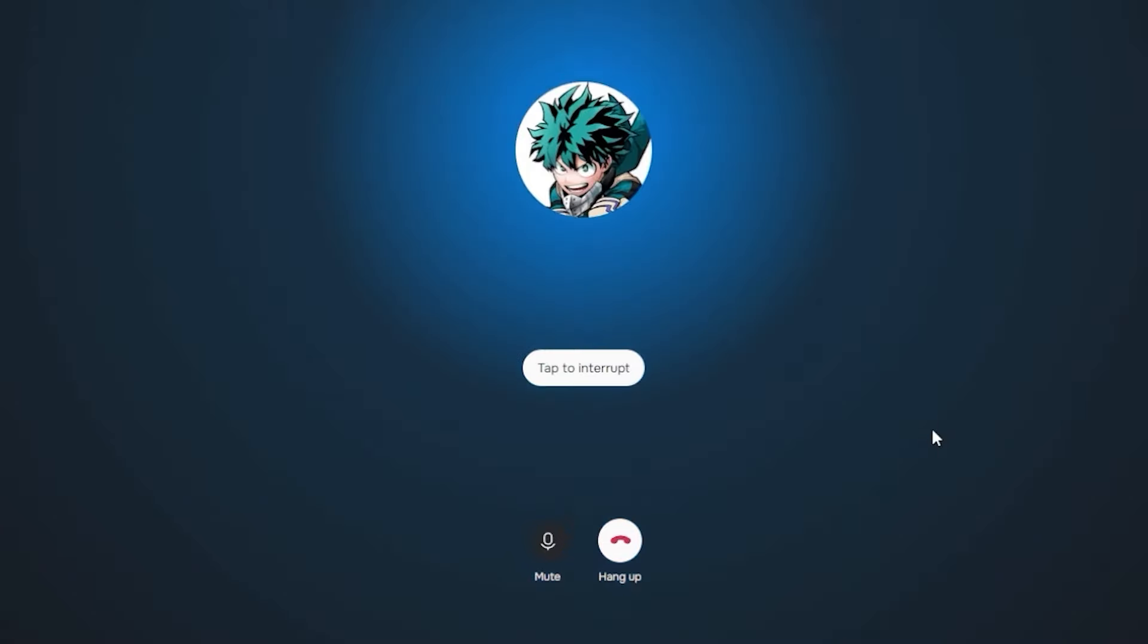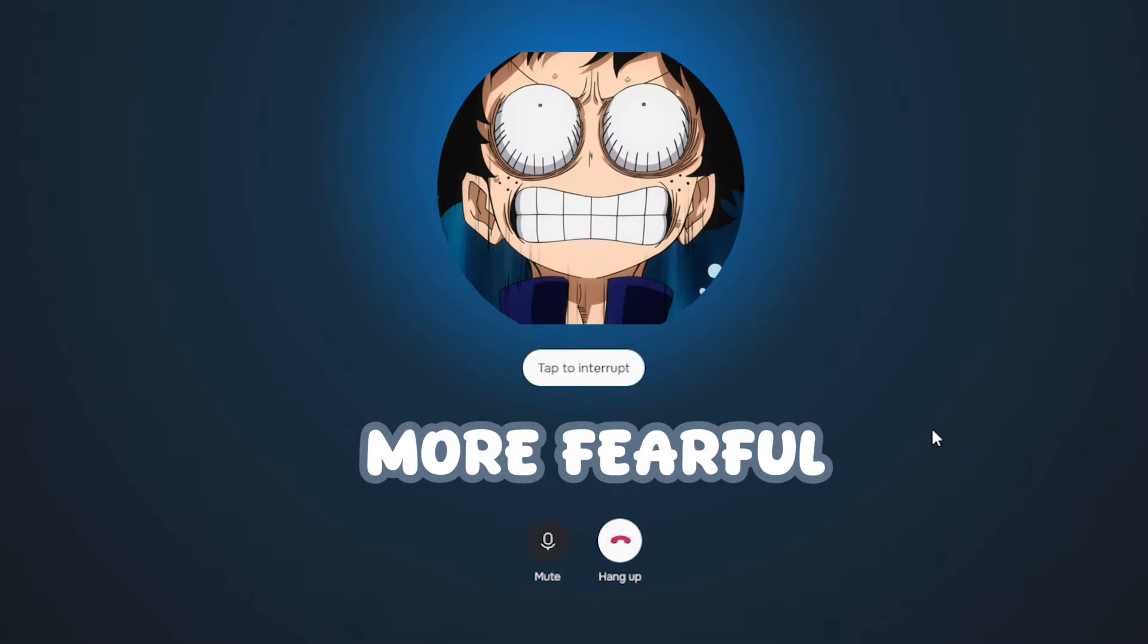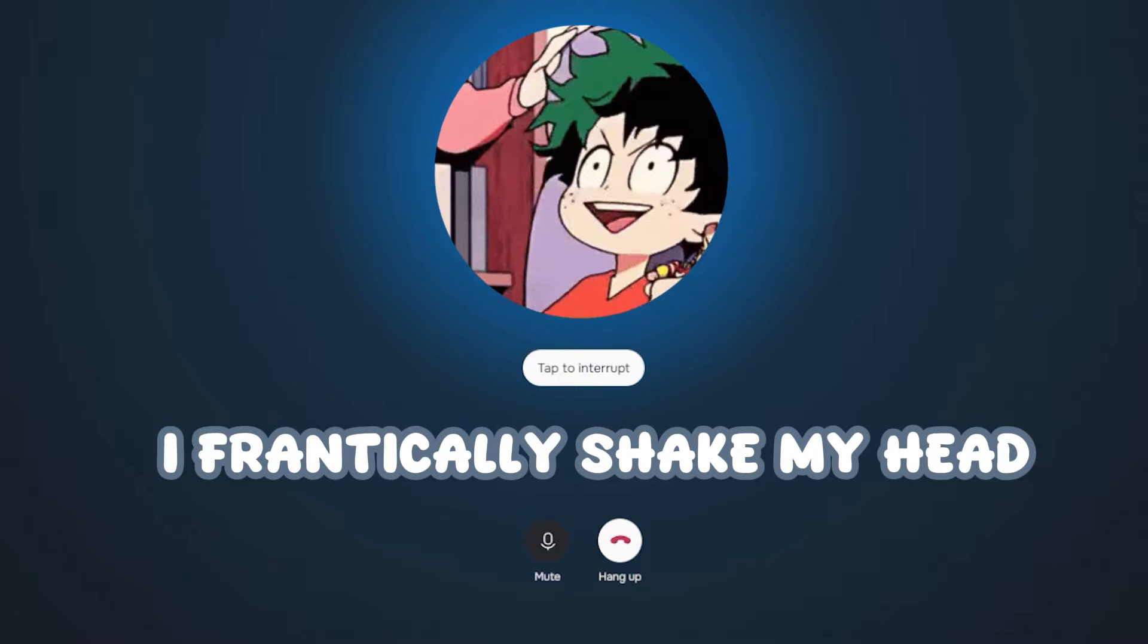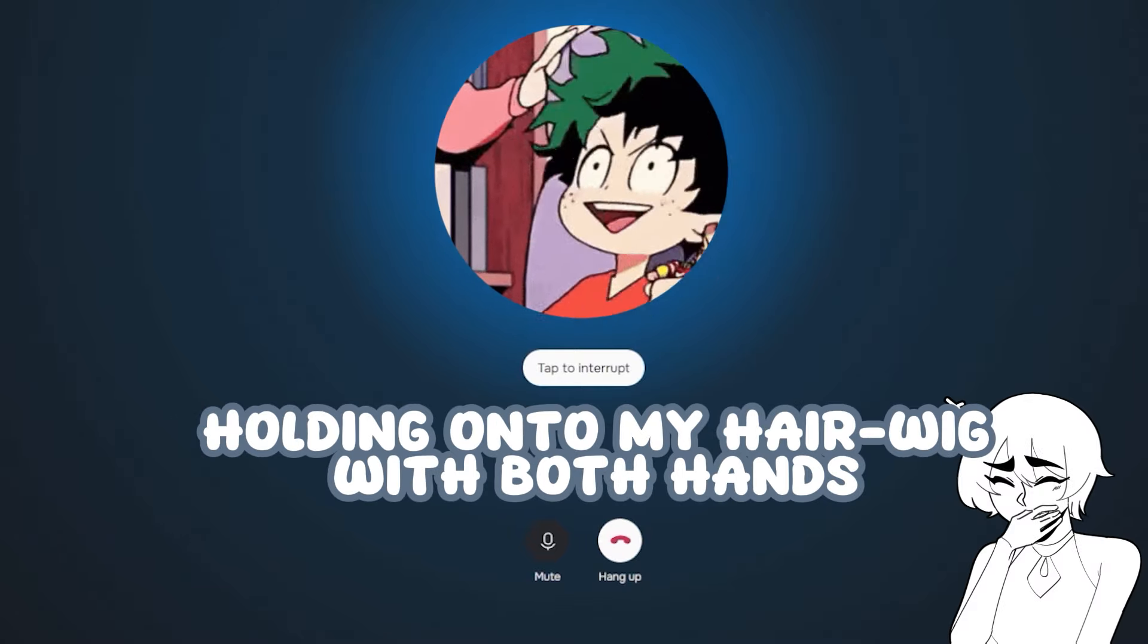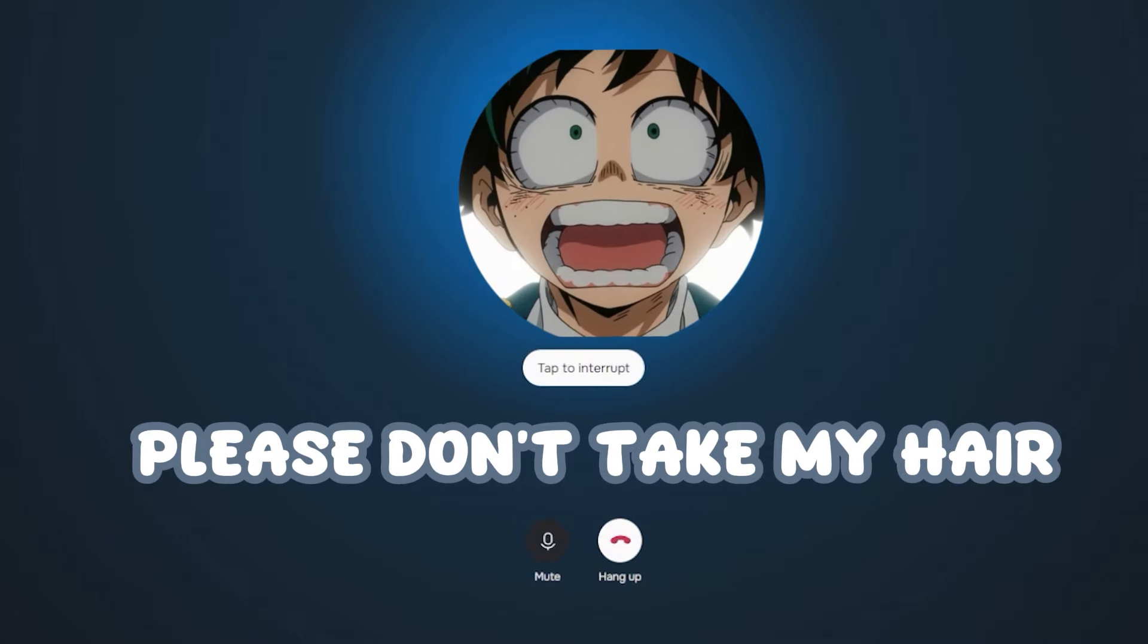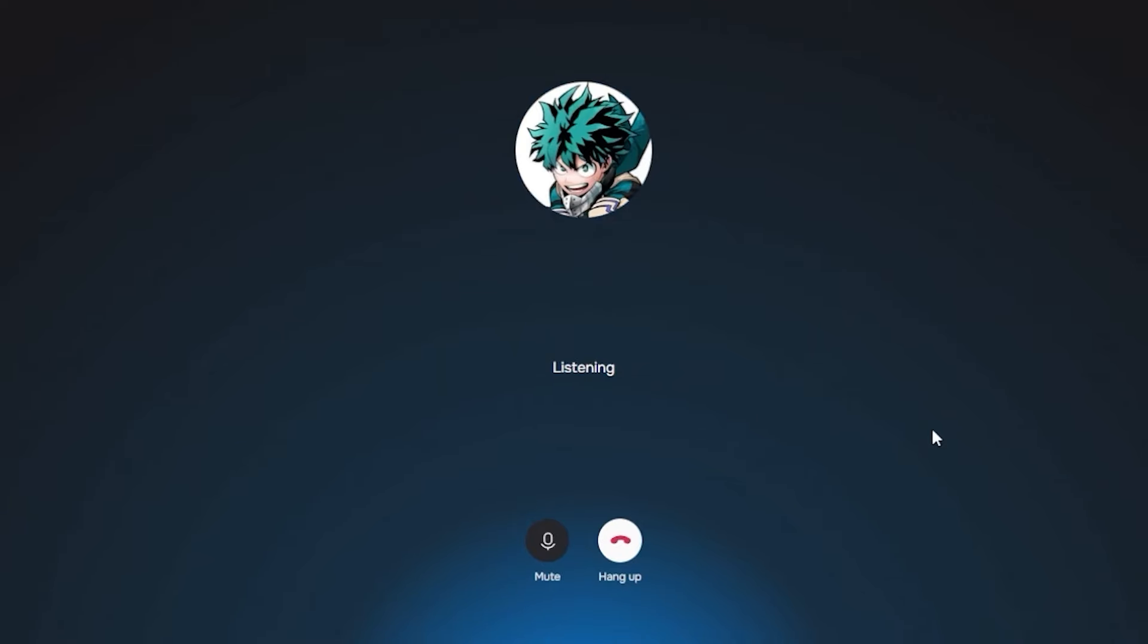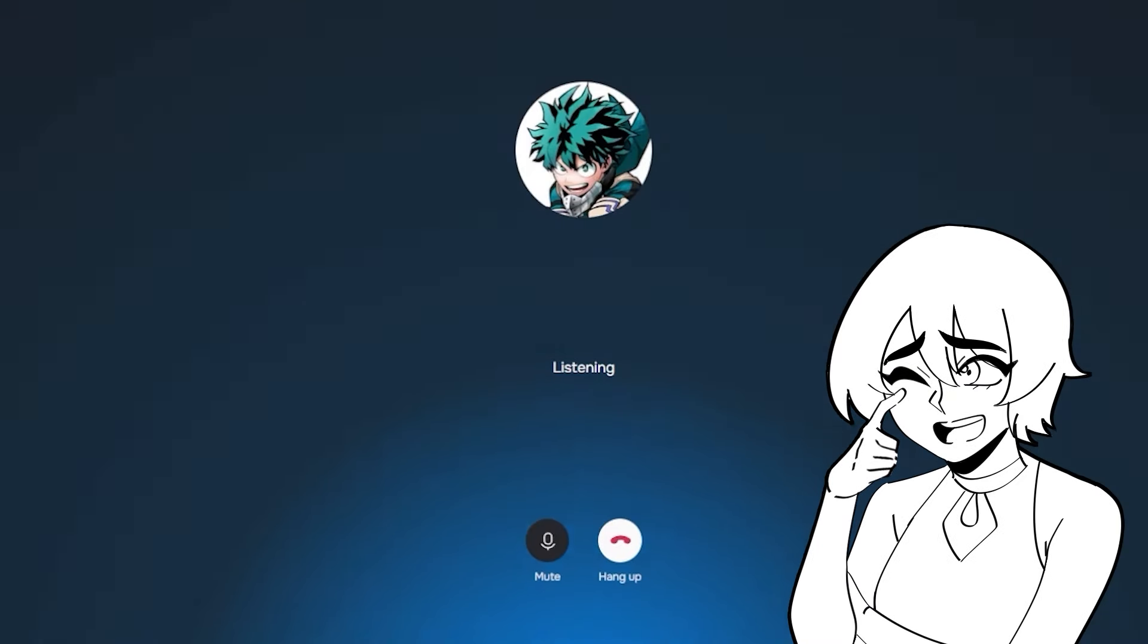My expression turns even more fearful as you announce your next punishment. I frantically shake my head, holding onto my hair wig with both hands. No, no. Please don't take my hair. I swear I'm not lying. I wasn't cheating at all. Now you're bald.